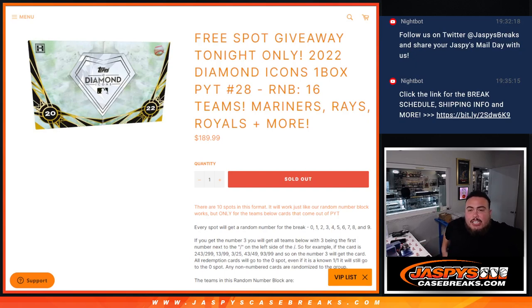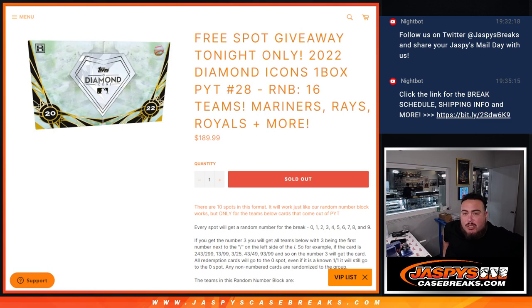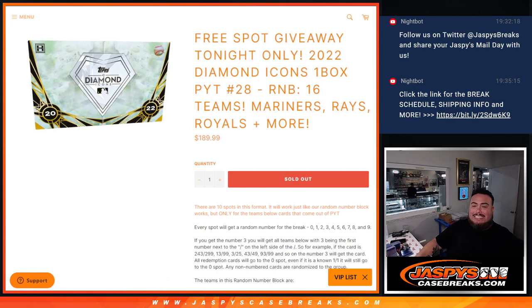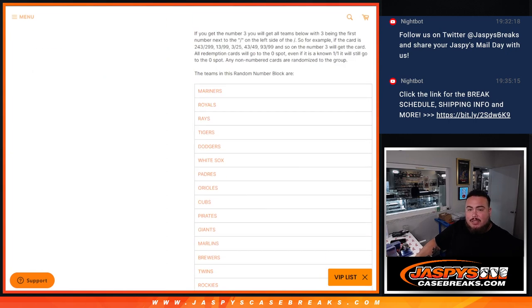What's up everybody, Jason here for CaseBreaksCaseBase.com. We are doing a quick little random number block for the remaining 16 teams in Diamond Icons 2022, pick your team number 28. Features 16 teams, including some of the top teams in the product.